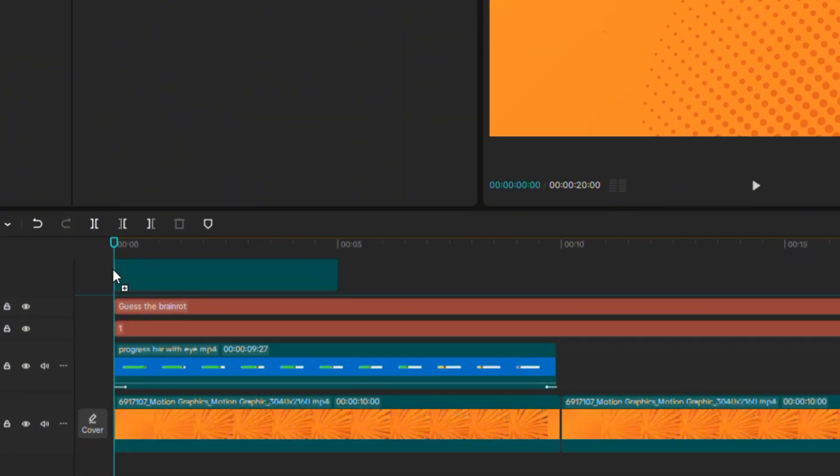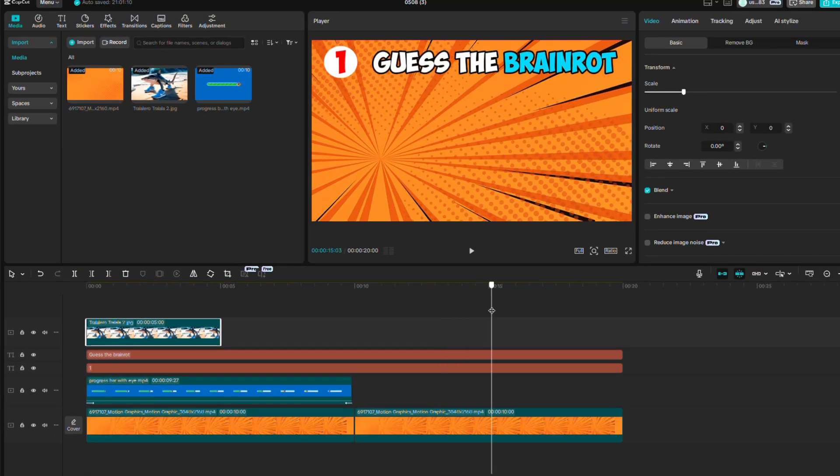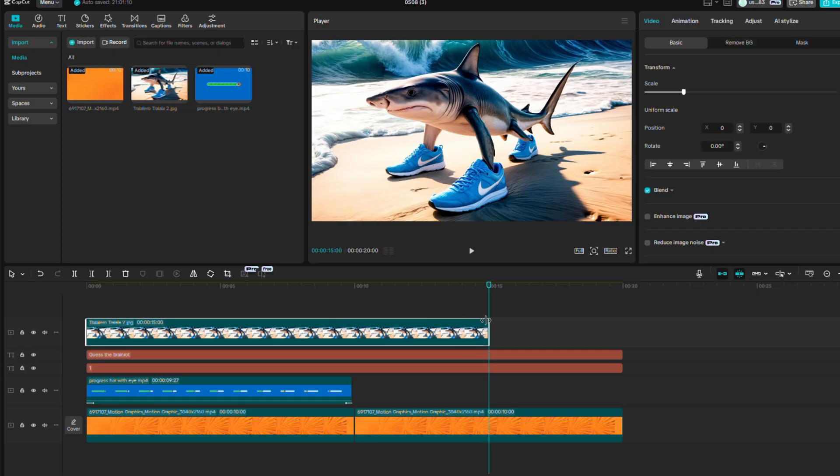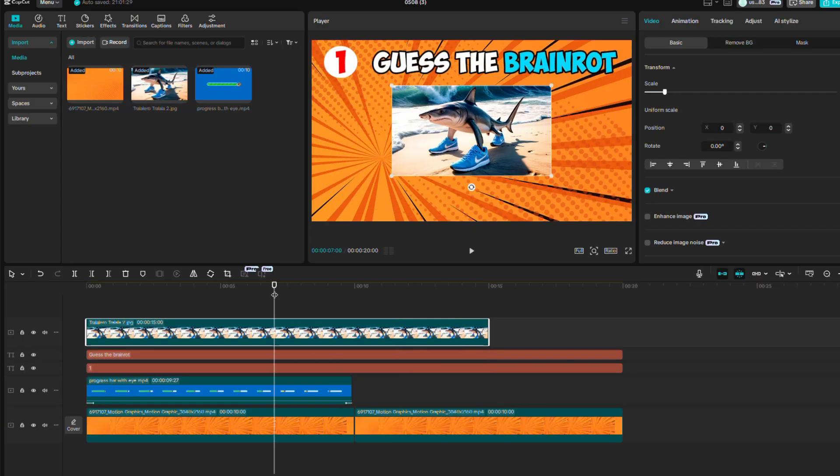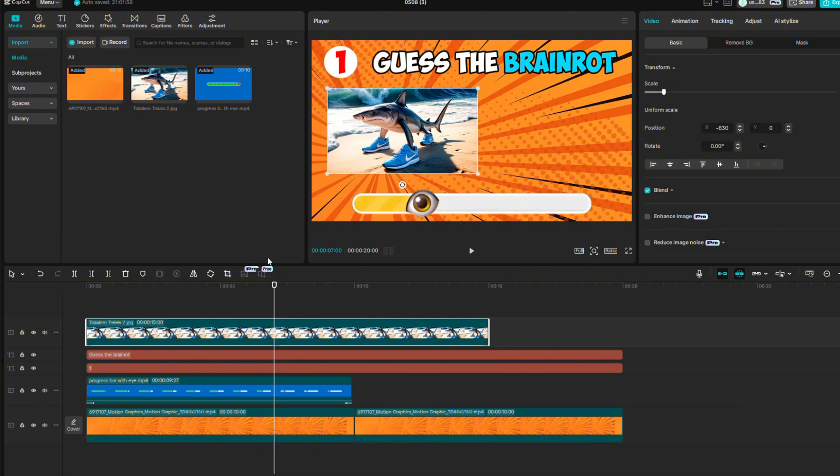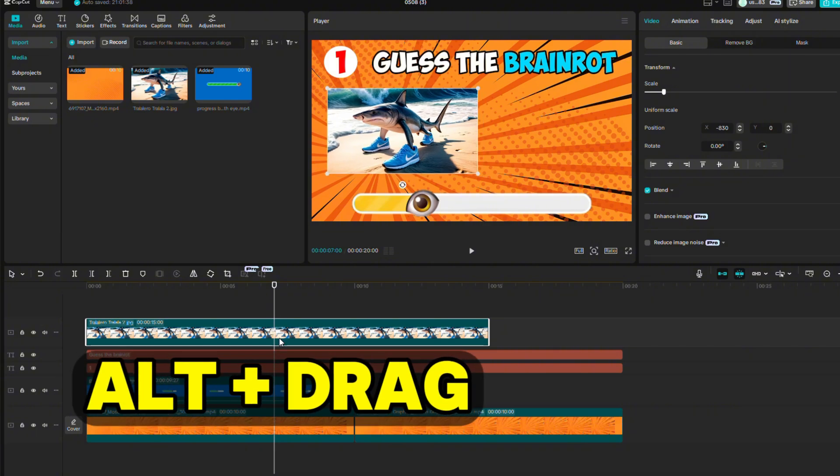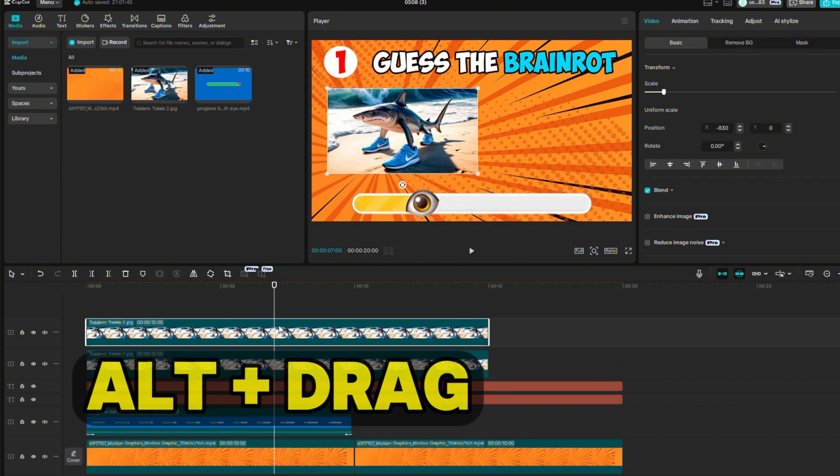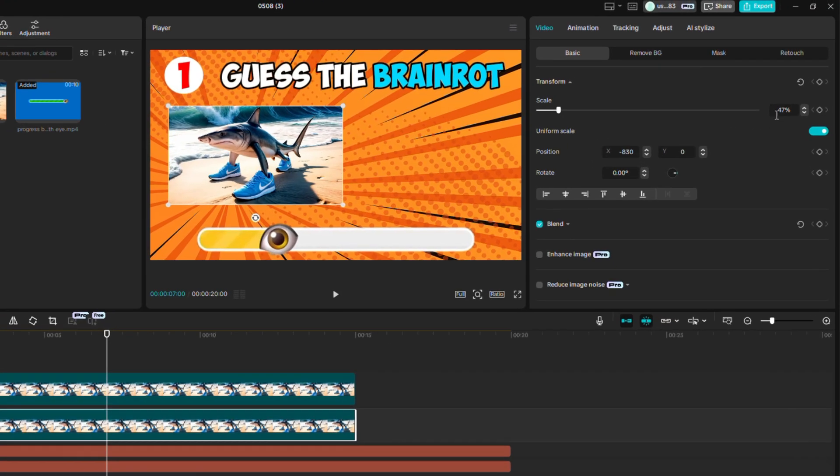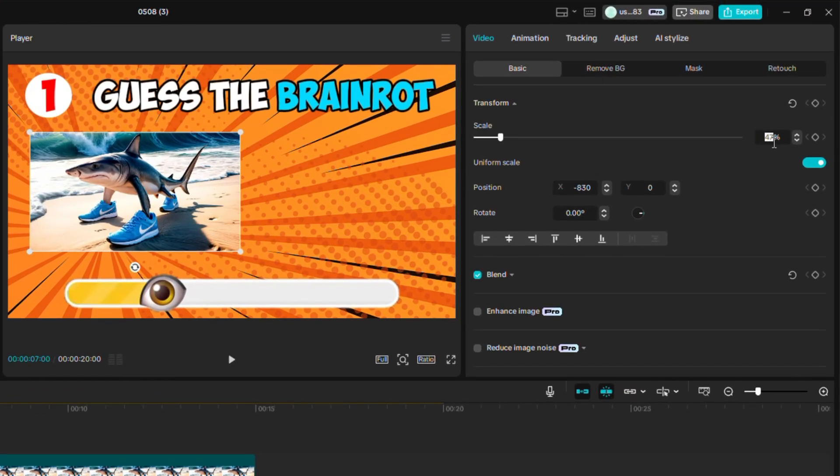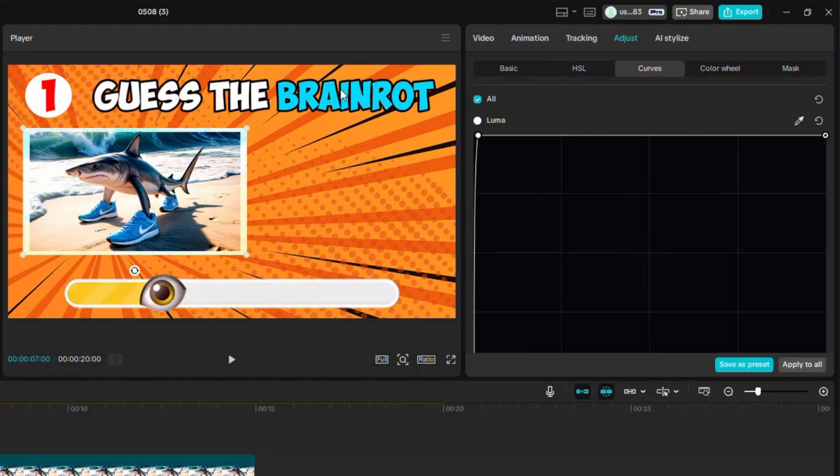Now drag the image to the timeline. Move to the 15th second on the timeline and align the length of the image there. Now resize the image and place it on the left side. Hold Alt and drag the image to a new line to create a copy. Click on the image below and add 3% to the size. Go to Adjust, then Curves, and drag a line from the center to the top left corner. This will change the color to white, and it will look like the image is in a white frame.